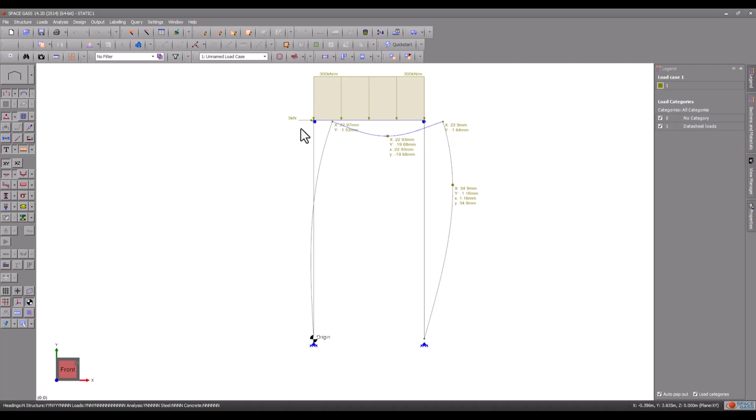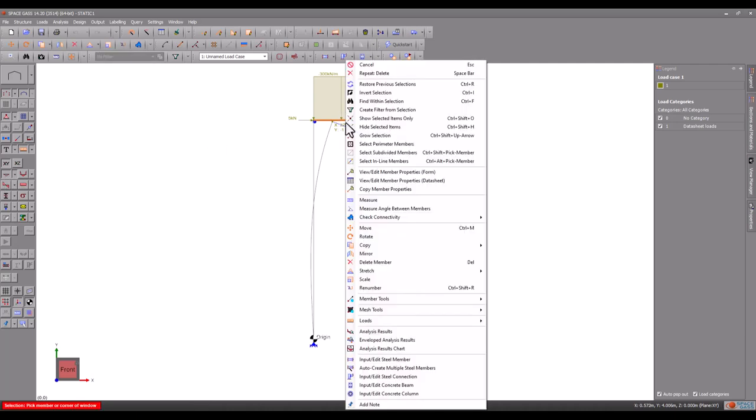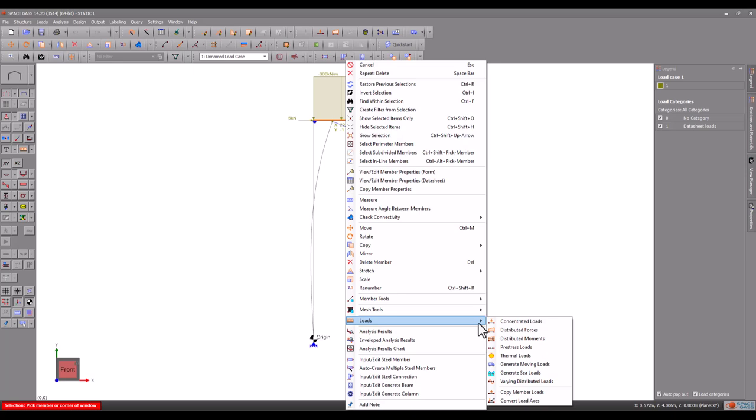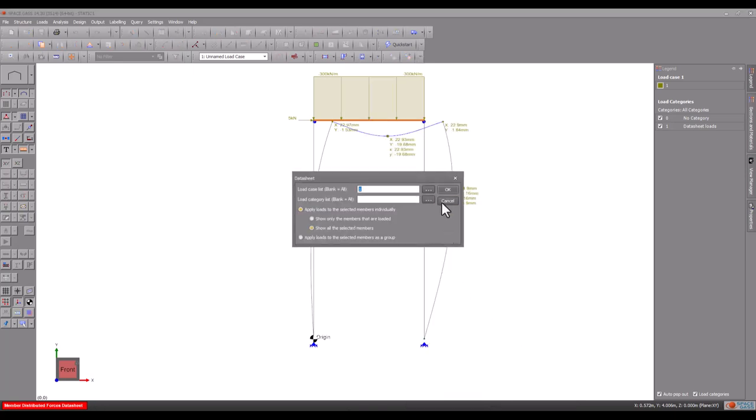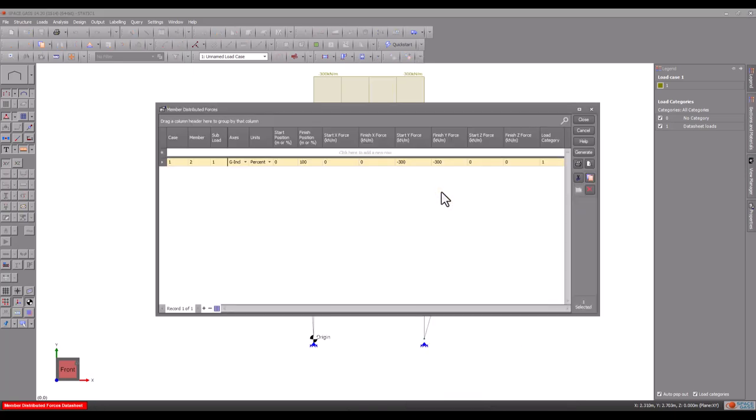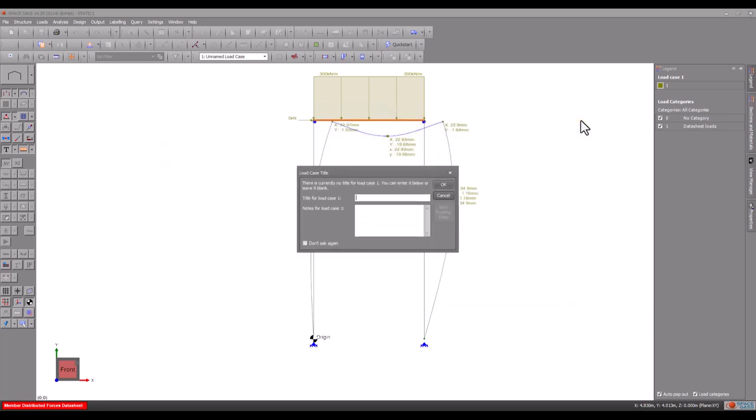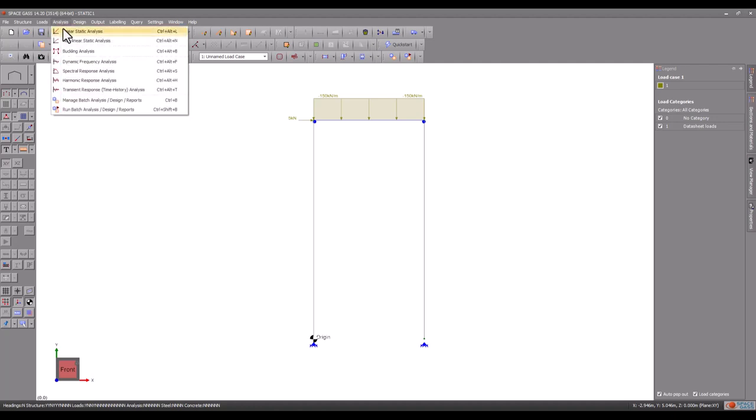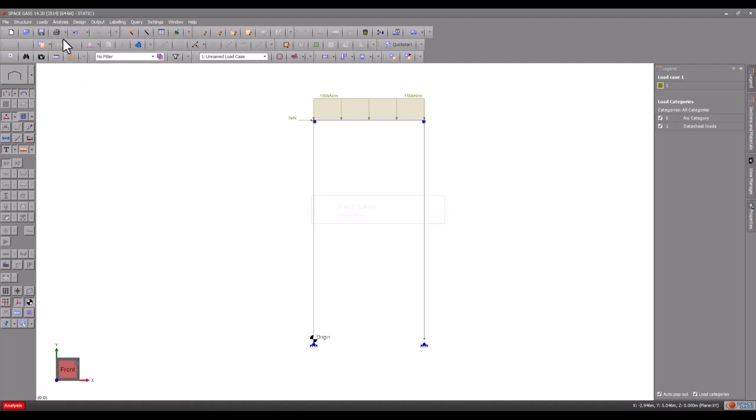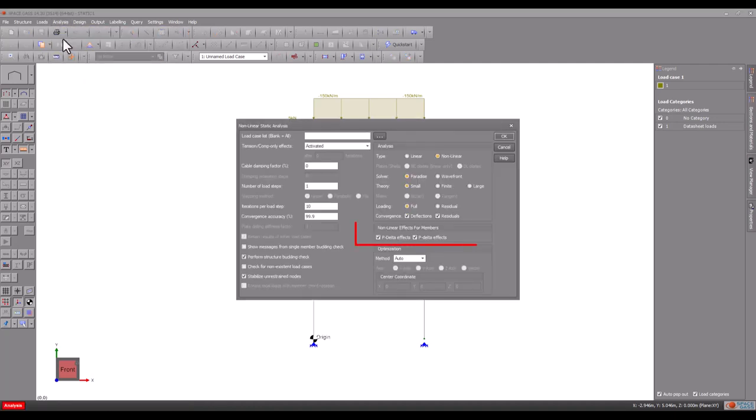Let's now revert to the original load and then reanalyze, but this time non-linearly, ensuring that both P-delta effects are turned on.